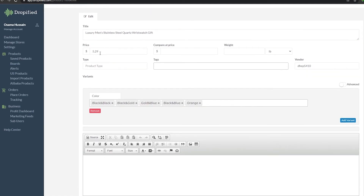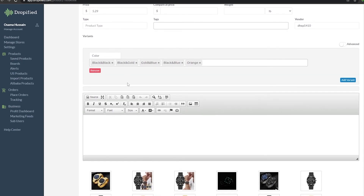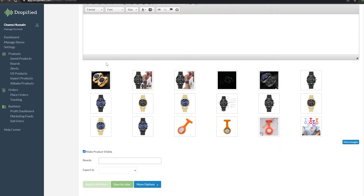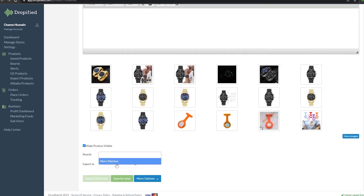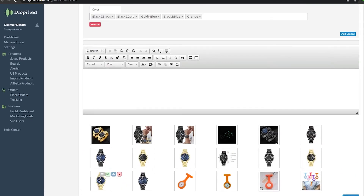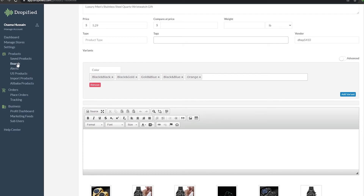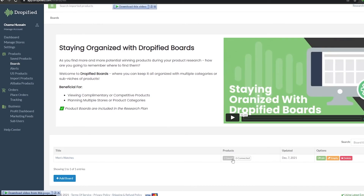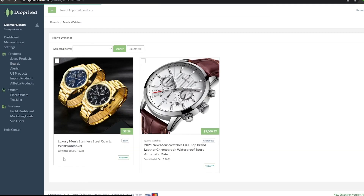This is how you change the title. You can also add different prices, compare prices, add colors, and add a description as well. Once you've done that, save it to the board. If you had a store connected, you could click 'Send to My Store' and start selling this product immediately. As you can see, importing products using Dropified is very very easy — we now have two products saved.